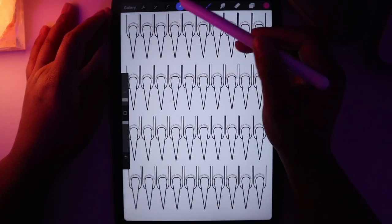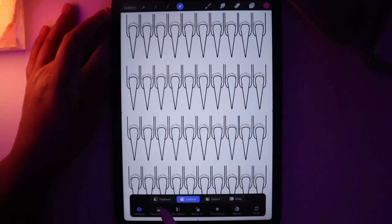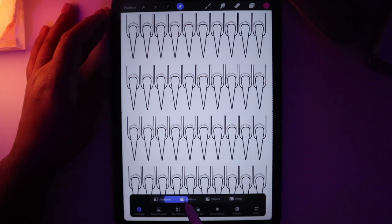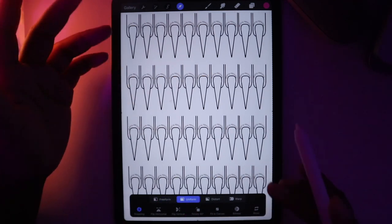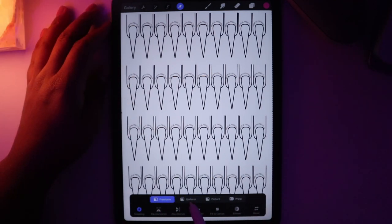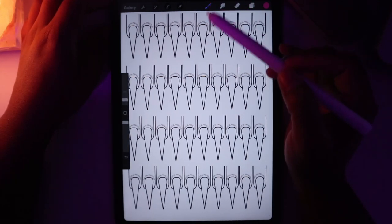And then here is the cursor tool, which brings up another menu at the bottom. This is where we can make changes to any layer — freeform, uniform, distort, warp.